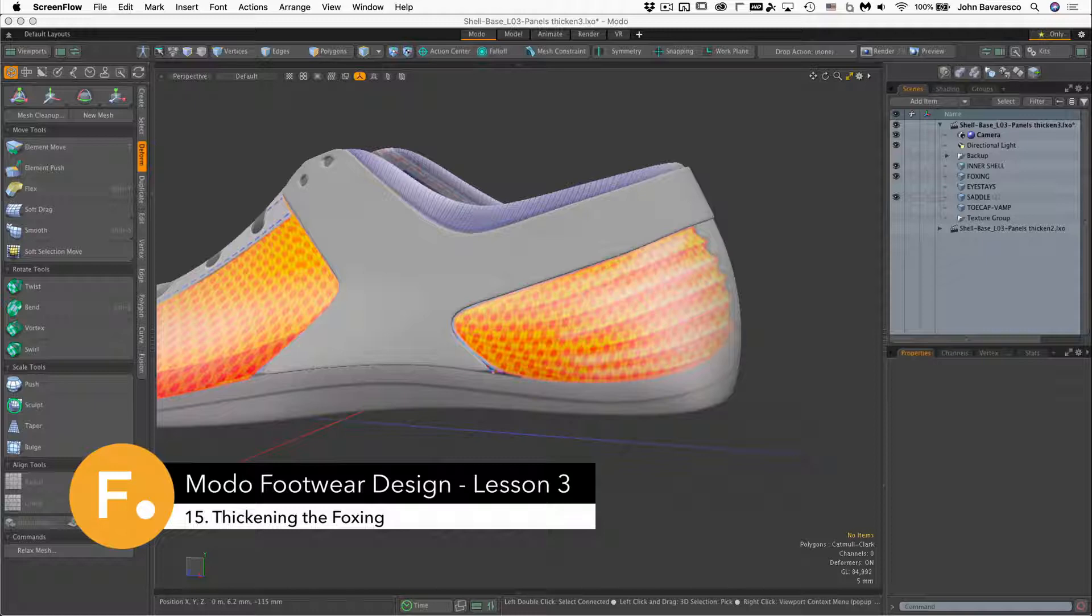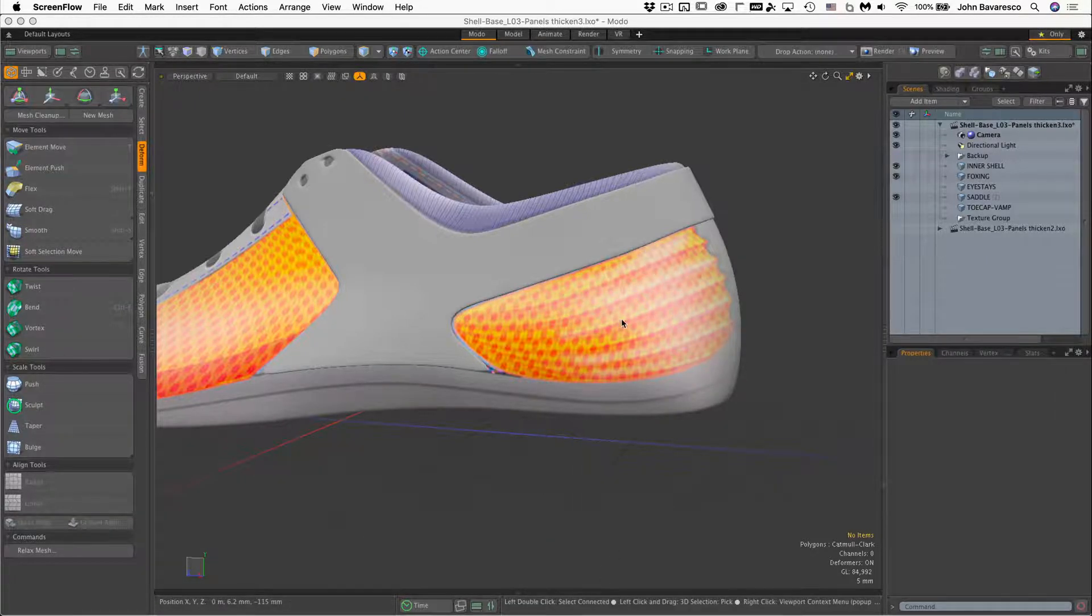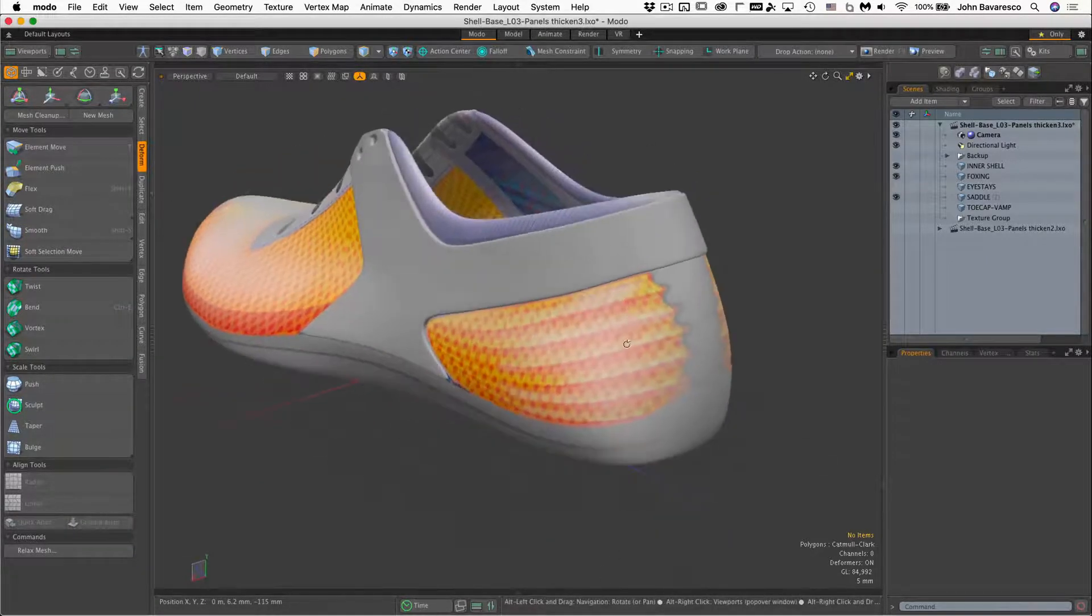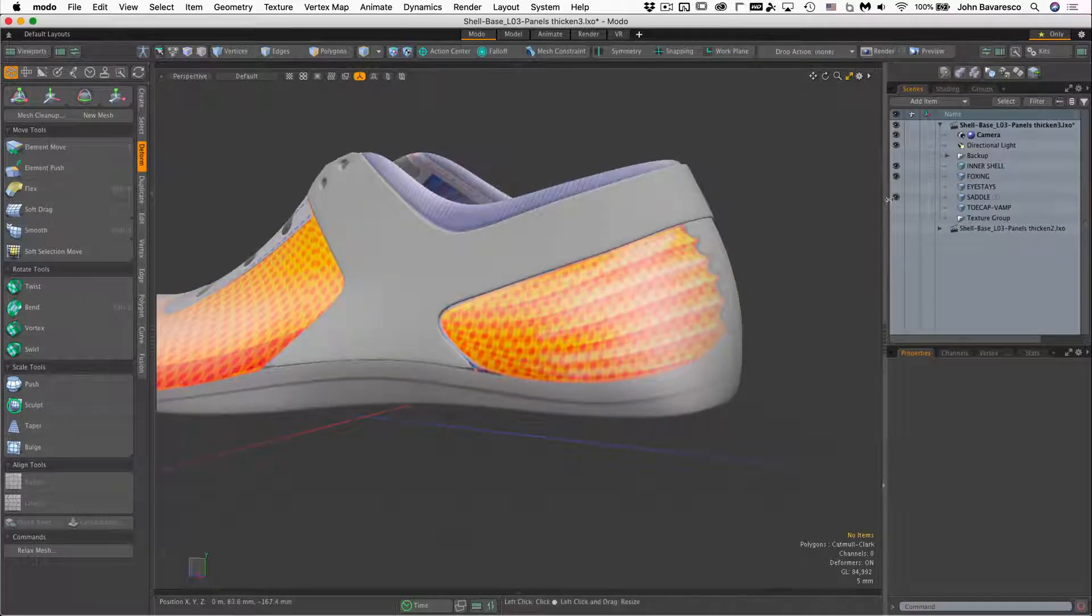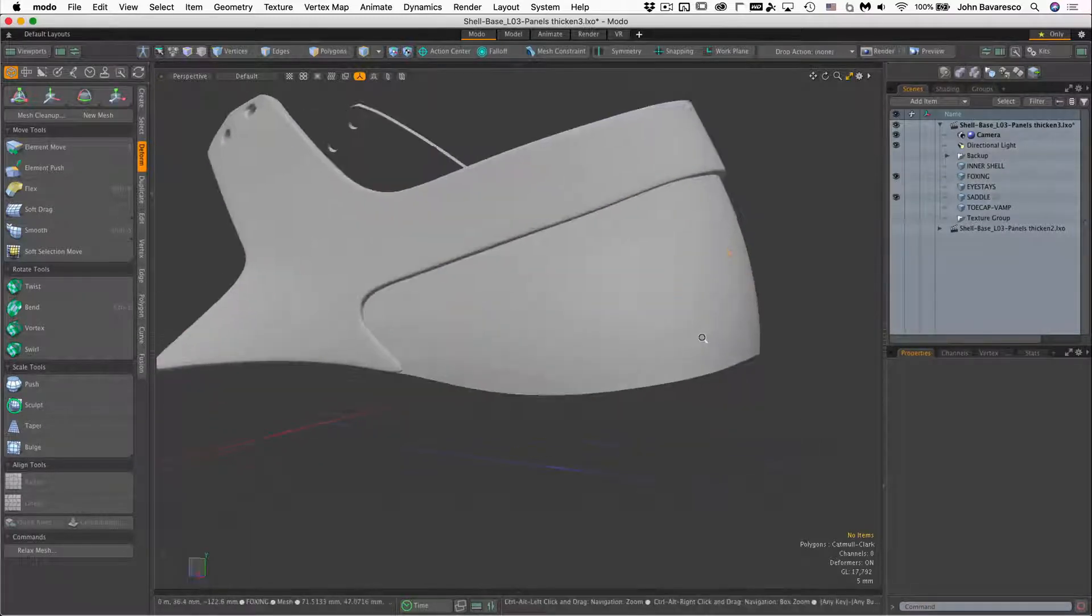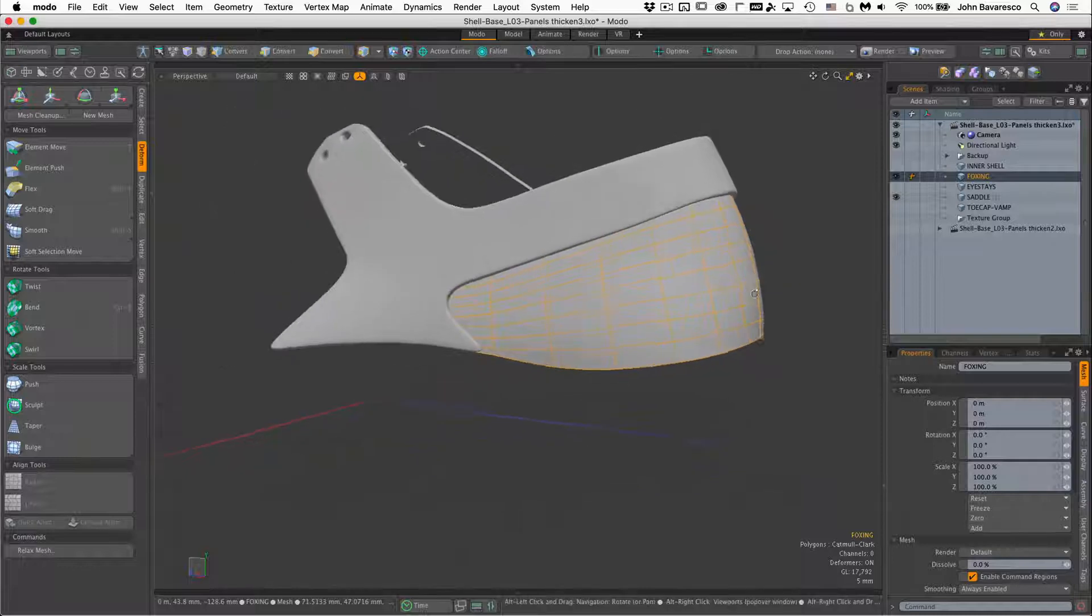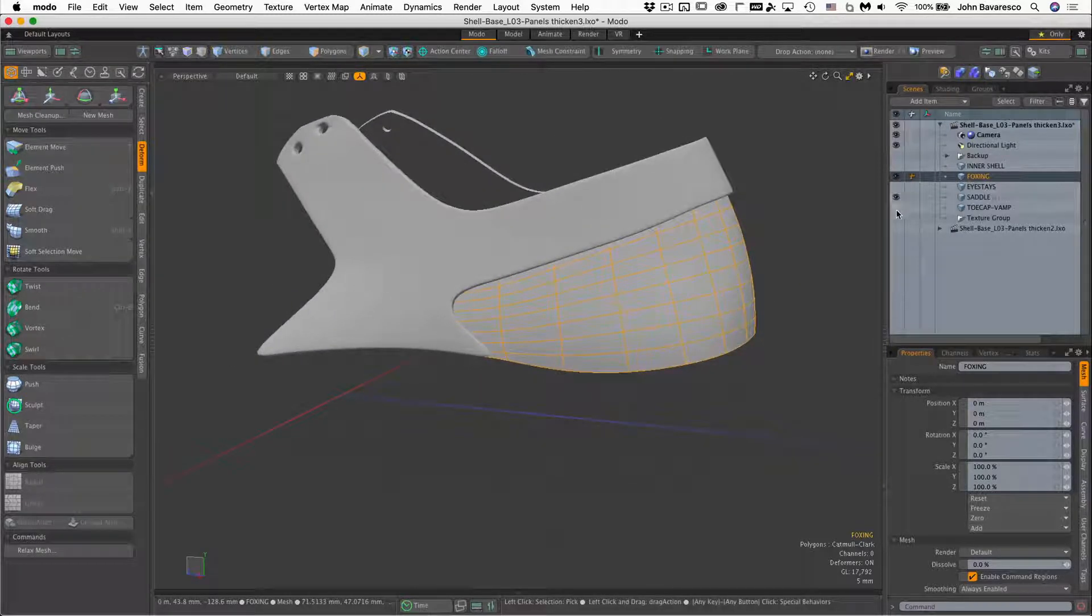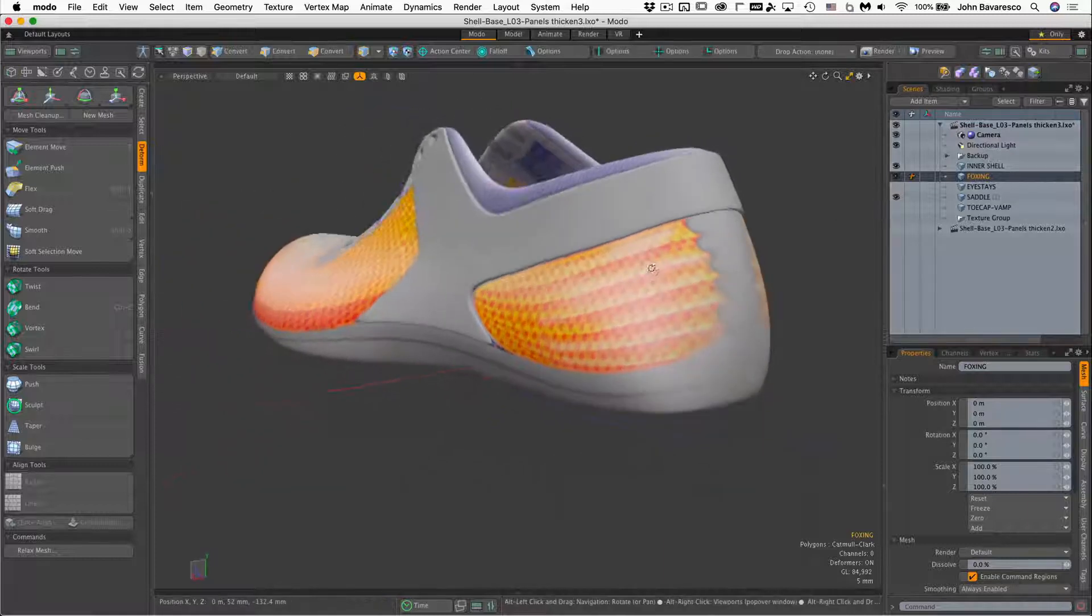Alright, so let's take a look at the foxing panel here. Now we can't actually see it right now because it's buried under the inner shell, but I'm not going to worry too much about that. Let's go back and turn that back on again.